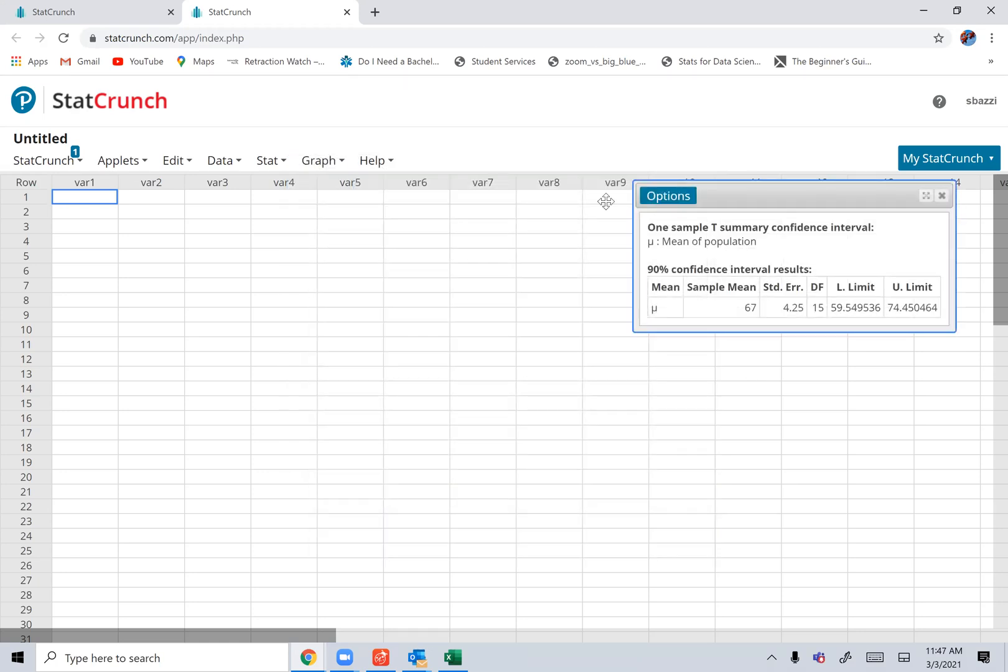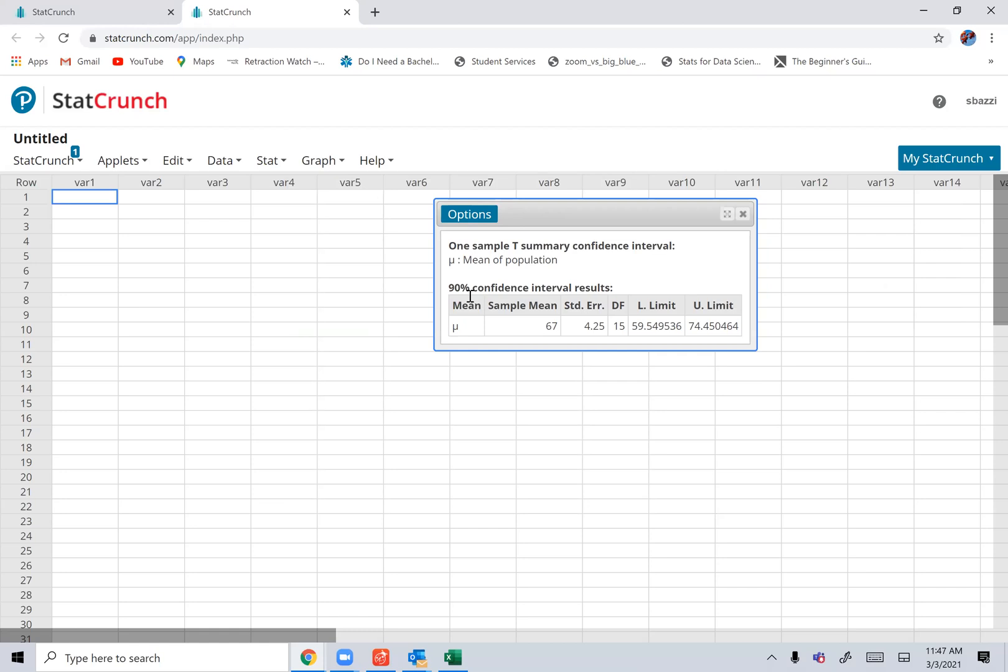And here you go. It even writes down what you're doing, 90% confidence interval results. This is your lower bound, and this is your upper bound.